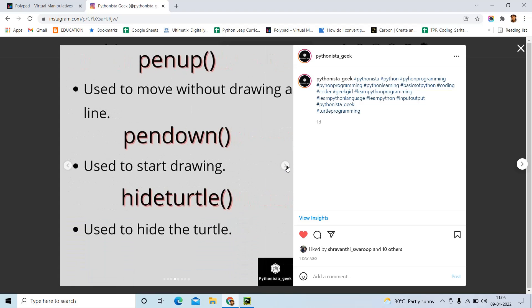These are all the shapes available. If you want to move your cursor somewhere without drawing any lines, you need to write pen up. If you want to move the cursor somewhere while drawing lines, then you need to use pen down. Hide Turtle will hide the actual turtle — that is, the cursor — from the screen.